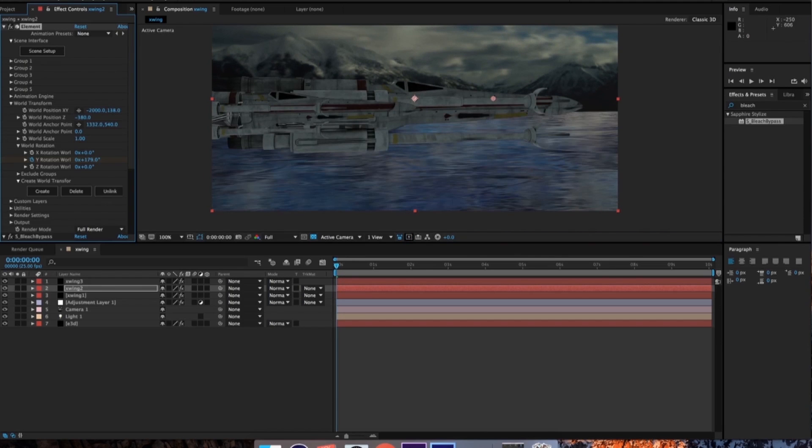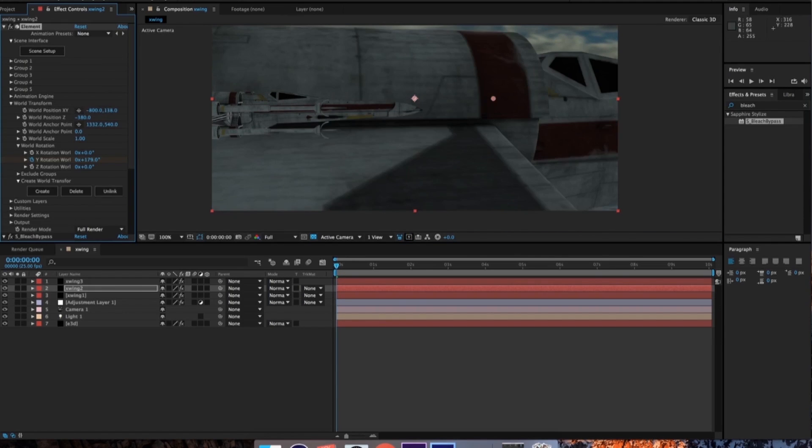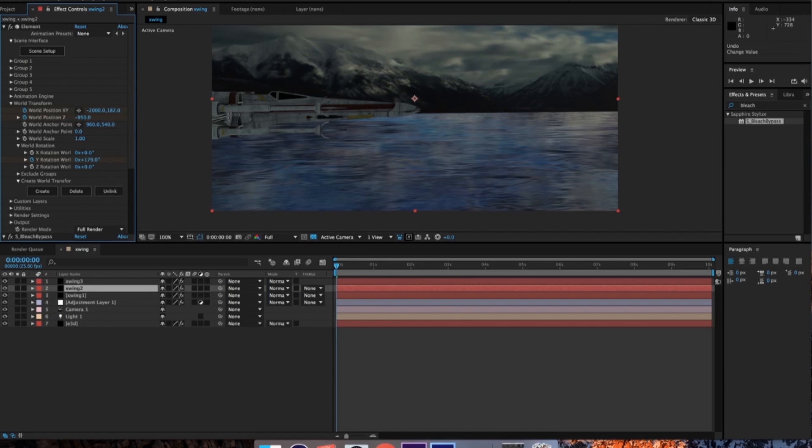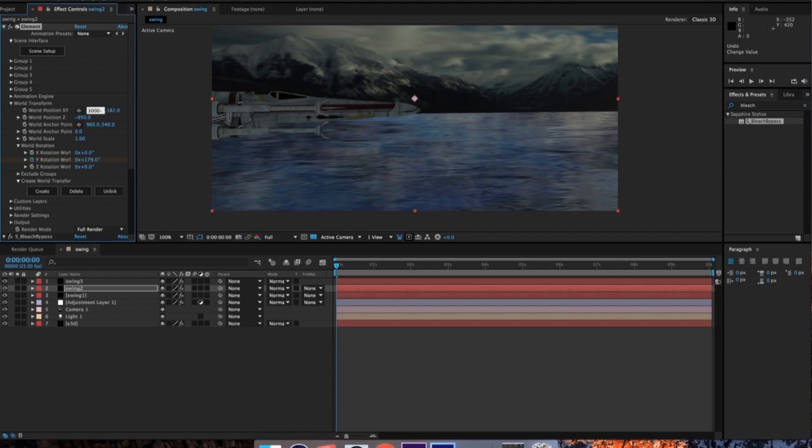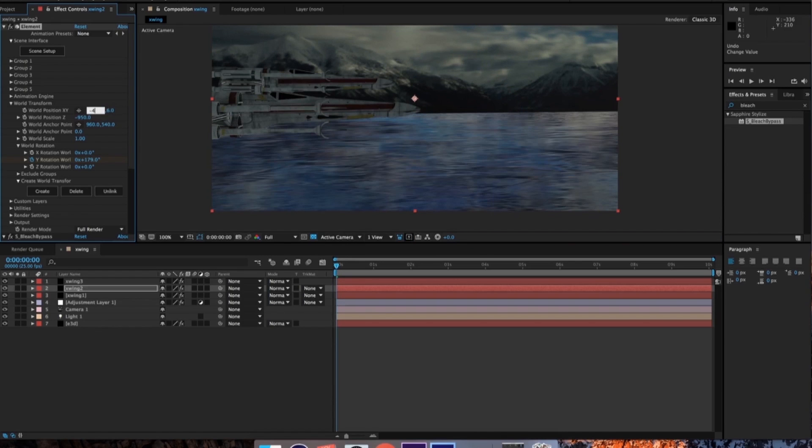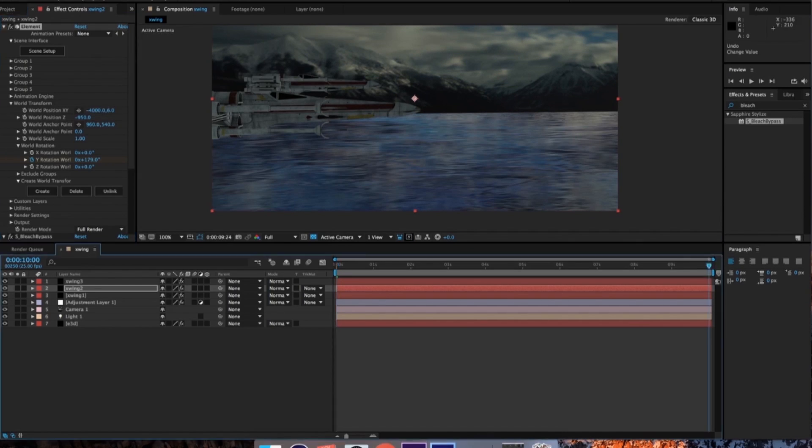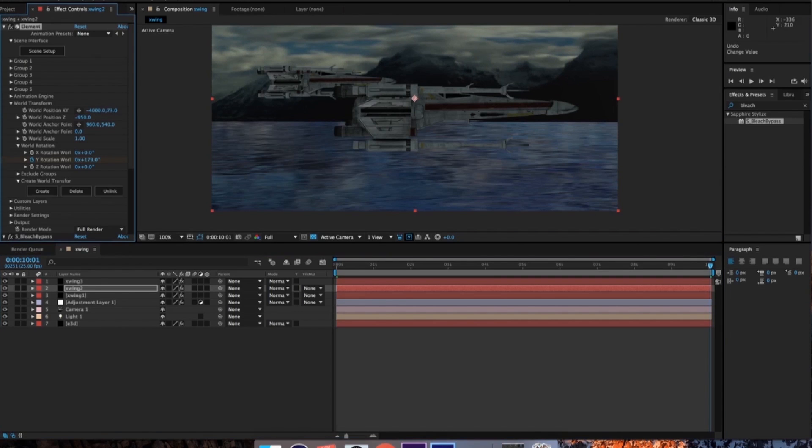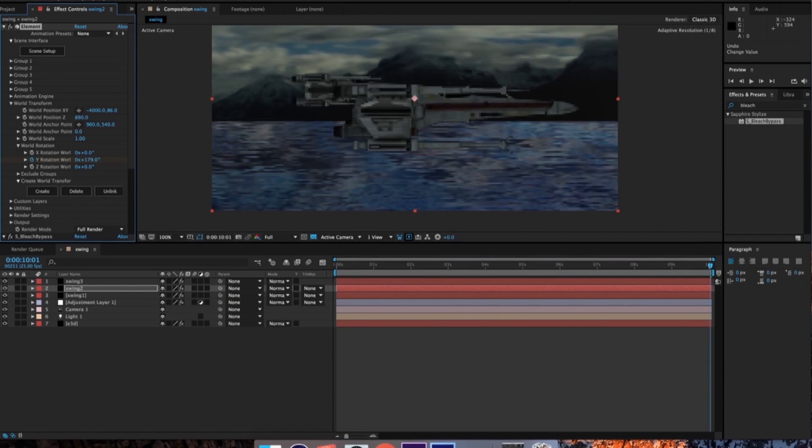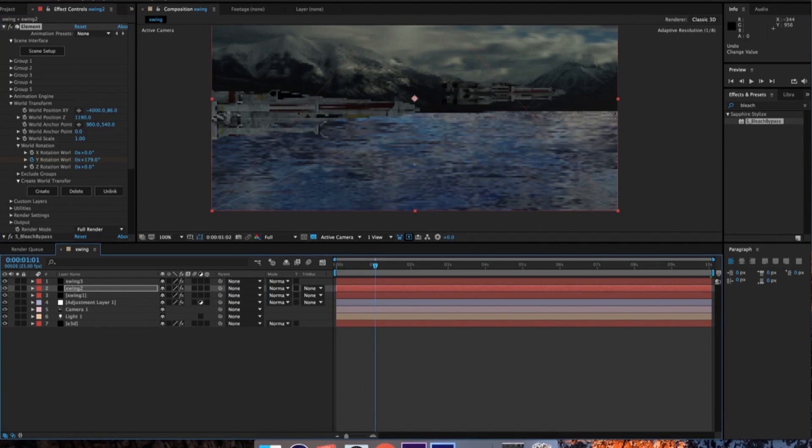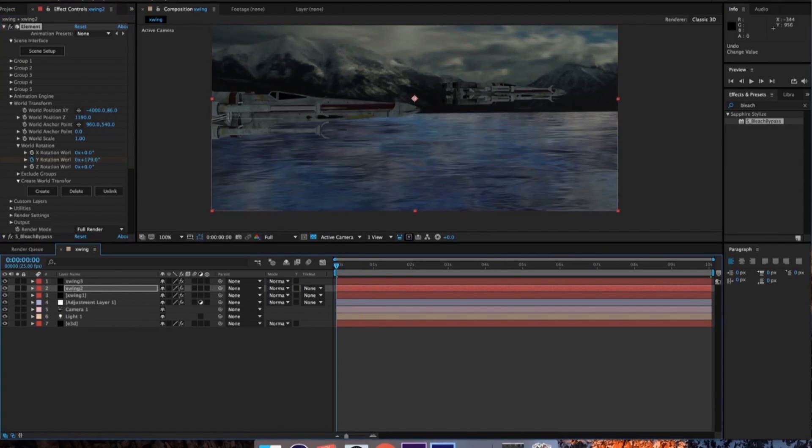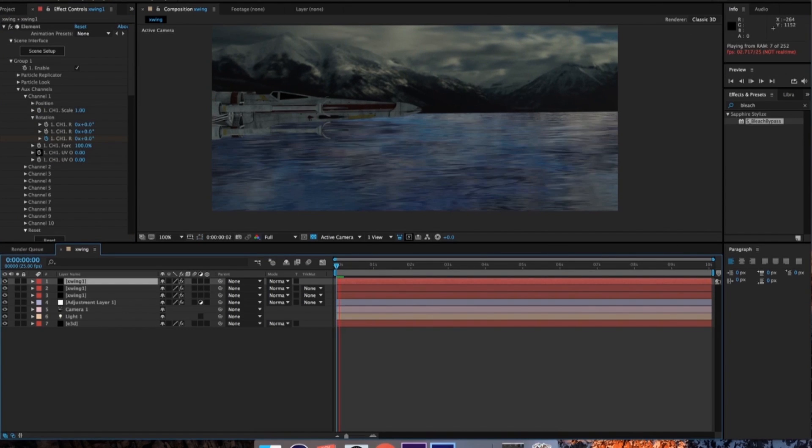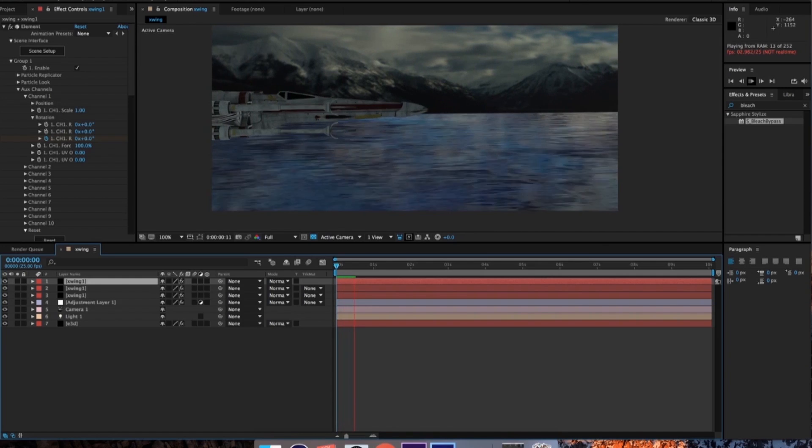The next part that we're going to want to do is make some more X-Wings. So we're going to want to make two more instances of this. Let's make a little squadron. And then what we can do is we can put them into the right order.